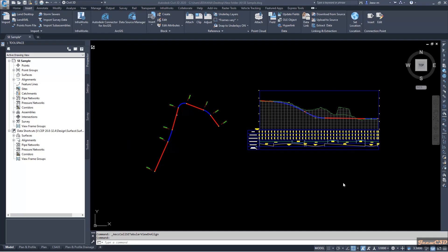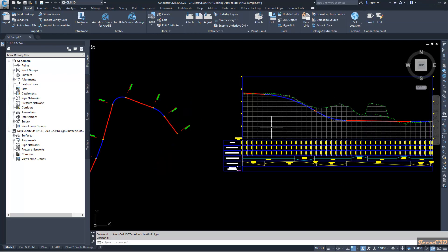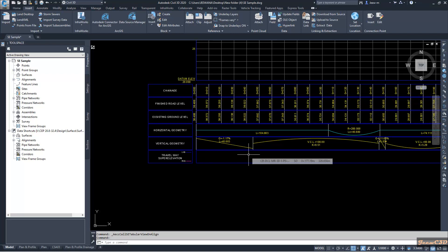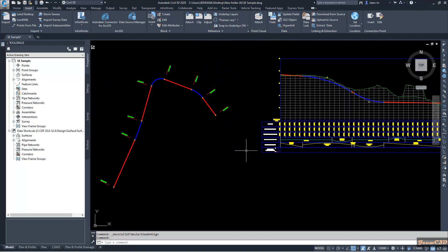In this video we are going to look at how to apply manual super elevation to a Civil 3D alignment with correct super elevation values shown in the super elevation band. Currently in my drawing I have an alignment and a profile view. I don't have any super elevation applied yet.